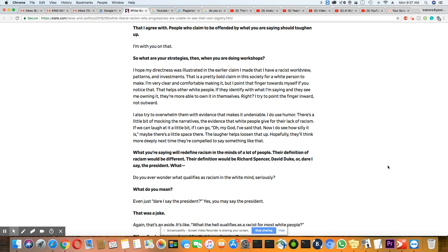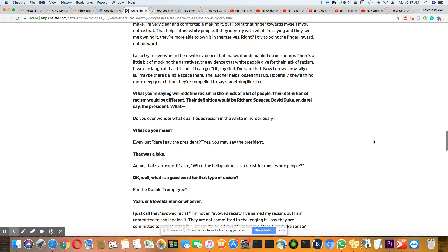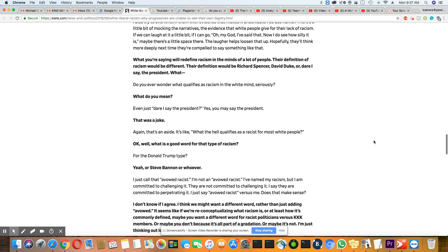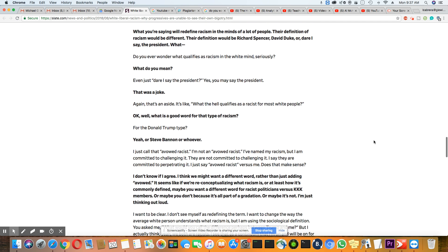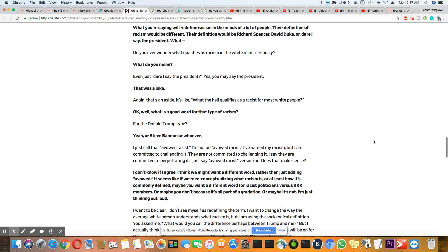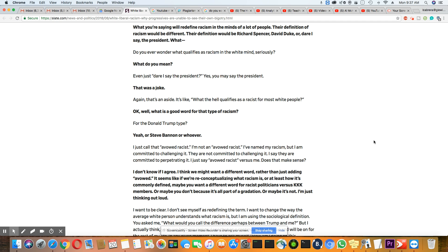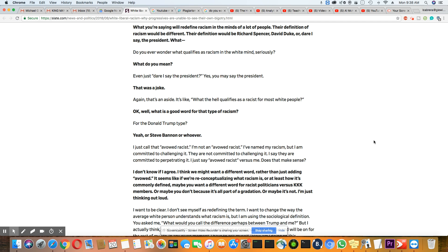So she's talking about the excuses that you hear sometimes when people claim they're not a racist. And sometimes they end up giving you answers that makes them look even more racist. But let's get back to this. What you're saying will redefine racism in the minds of a lot of people. Their definition of racism would be different. Their definition would be Richard Spencer, David Duke, or dare I say the president. What?